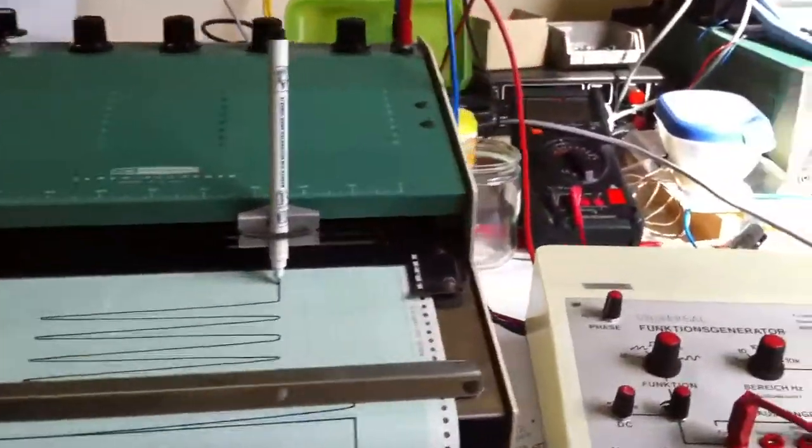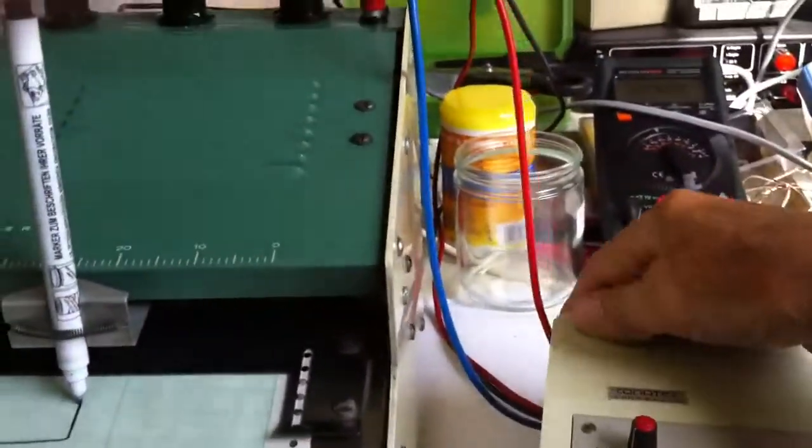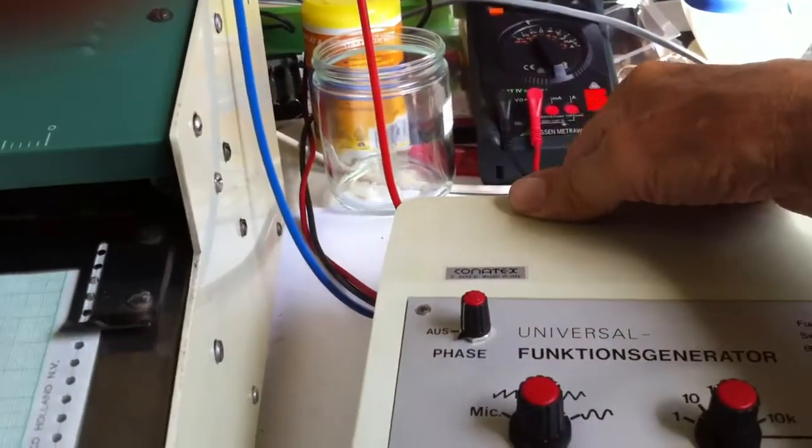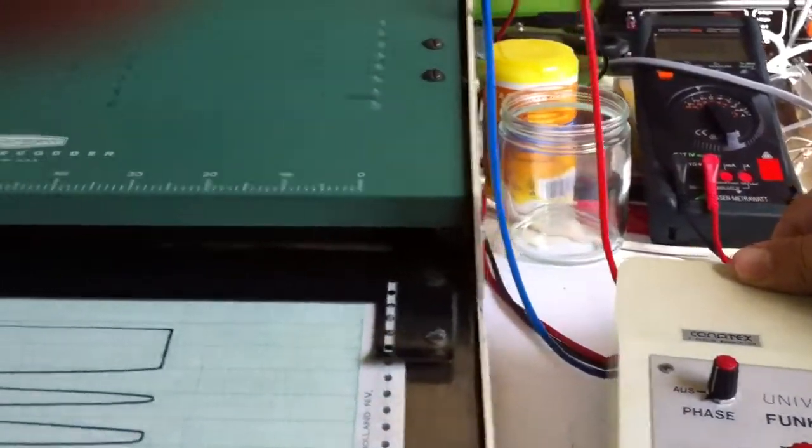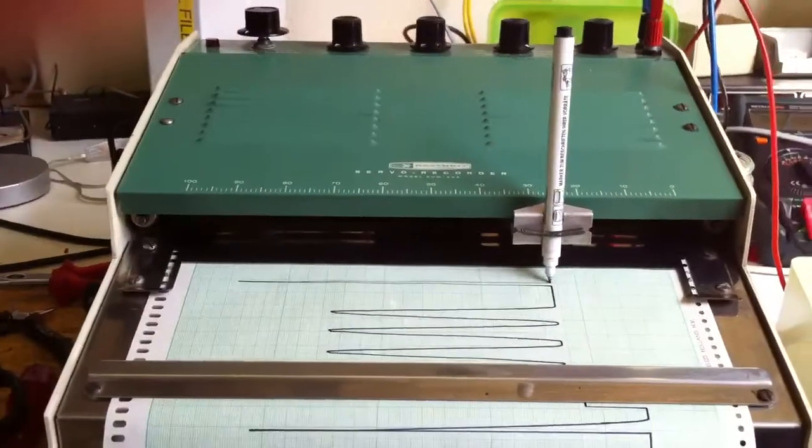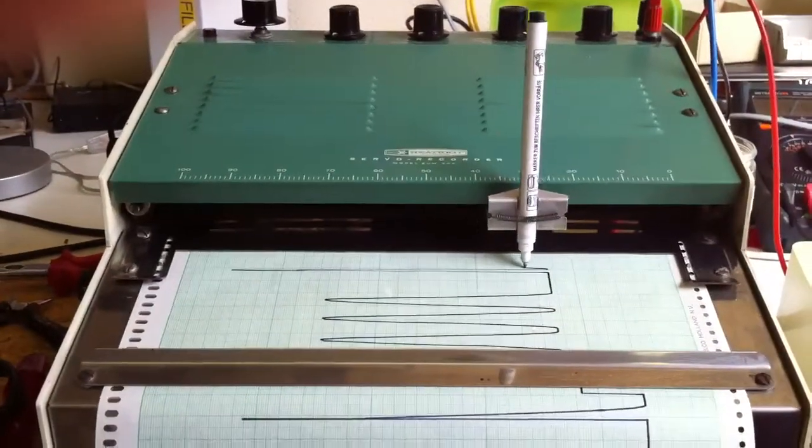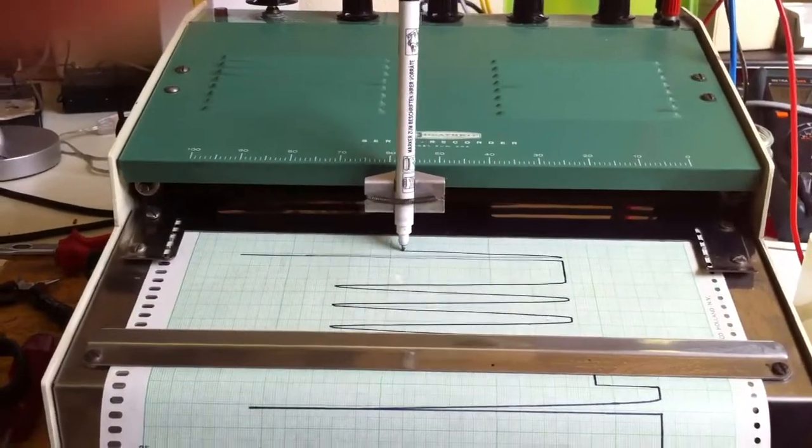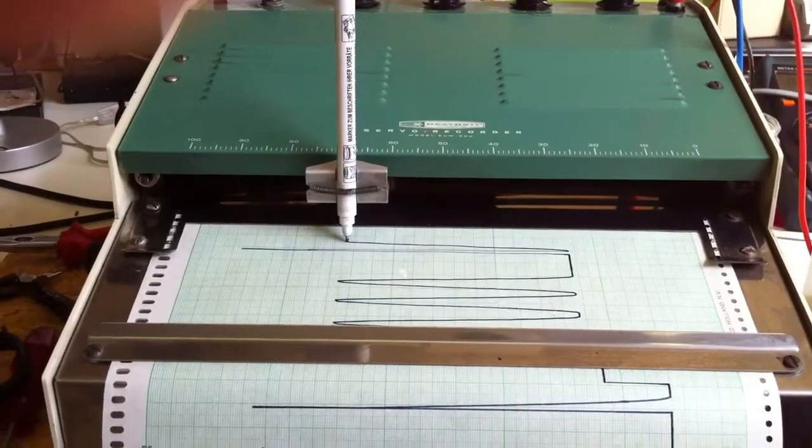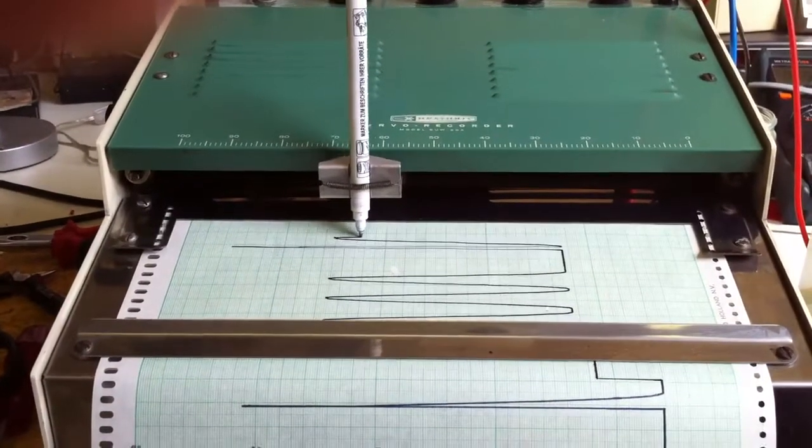The input now is a sinus generator that started and you see that the pen is recording this sinus function.